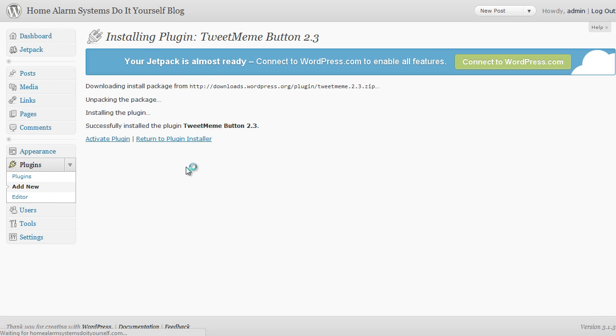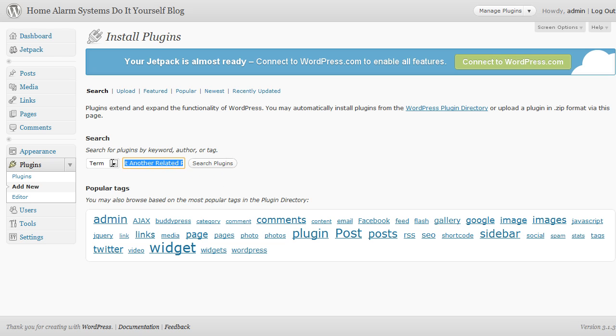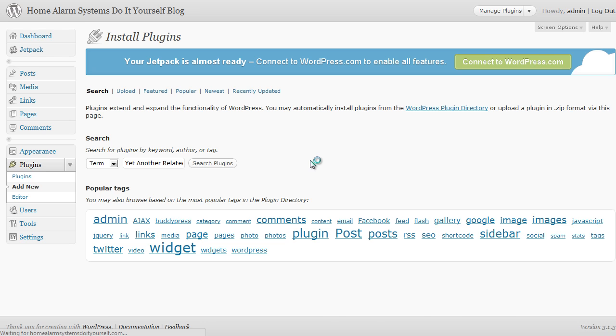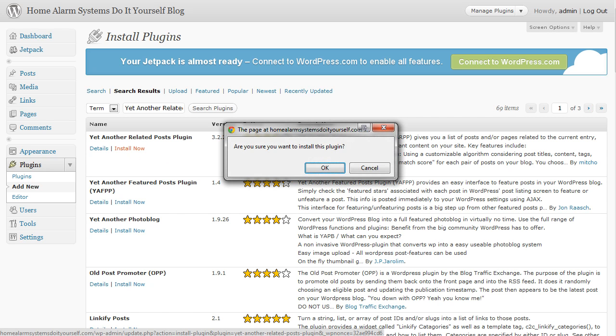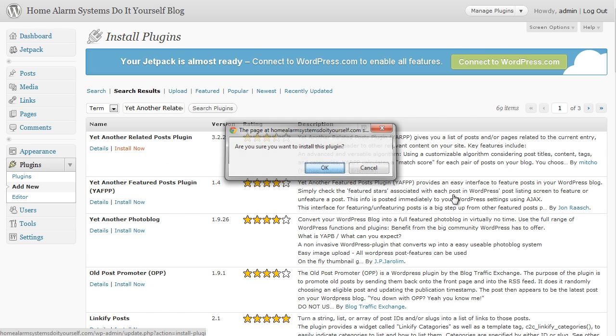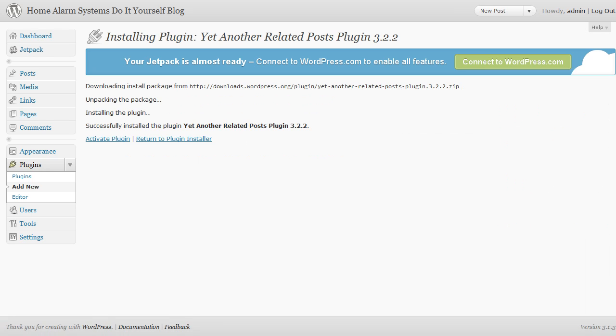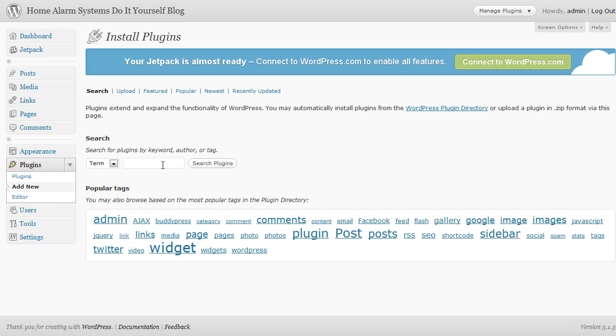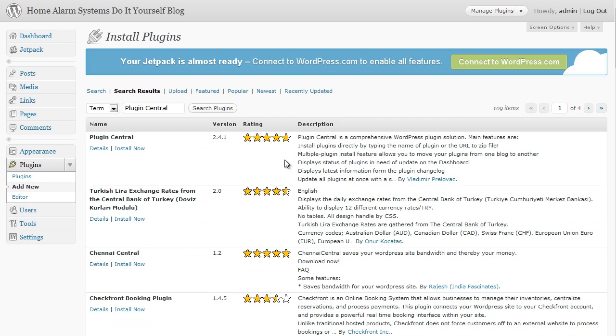Click on add new one again. Type in the next thing, which is Yet Another Related Posts Plugin. Okay, long description. As I say, I will put these descriptions under this video so you can see them, but this is Yet Another Related Posts Plugin. Okay, which brings it up at the top. That's the correct one. Click on install now again. And the next one, we've only got a couple more here to go. Add new. The next one is Plugin Central, which is really useful. It allows us to automatically update our plugins all in one go, so a very useful plugin.